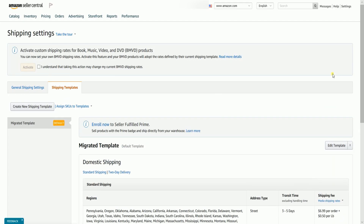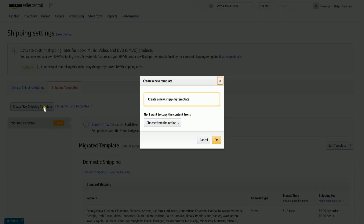On the Shipping Settings page, you should see a default template, which is the migrated template. Click the Create New Shipping Template button. You have an option to copy content from an existing template or just create a new one. Click the OK button to proceed.